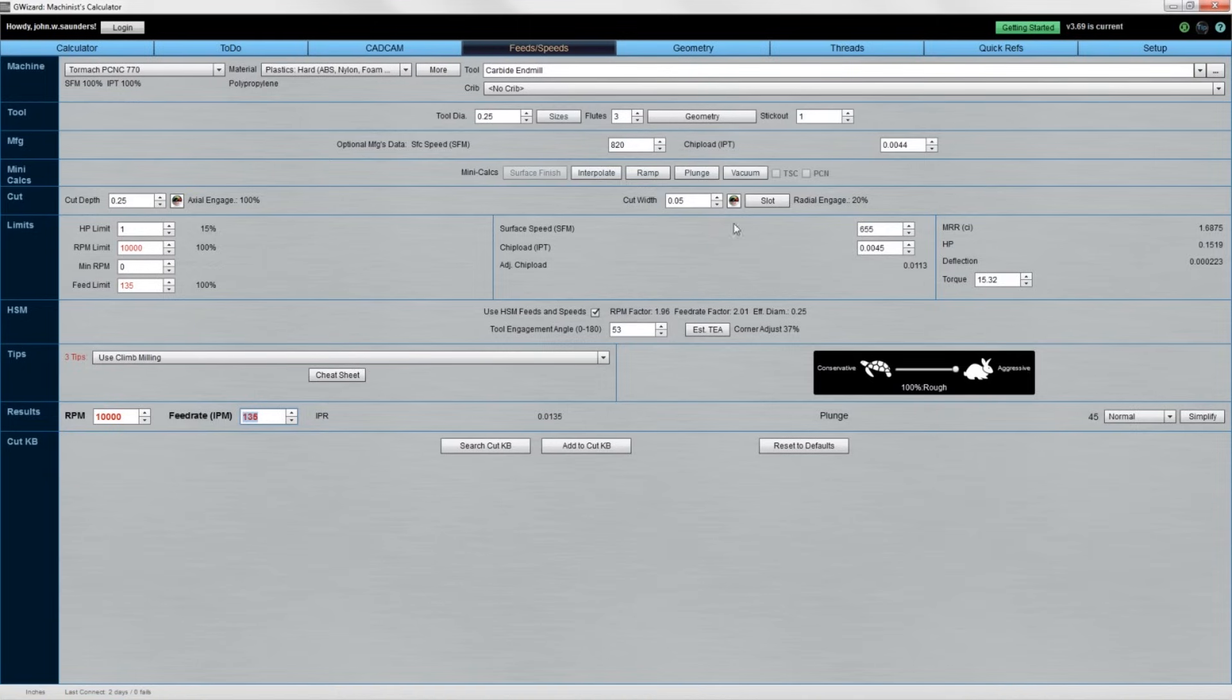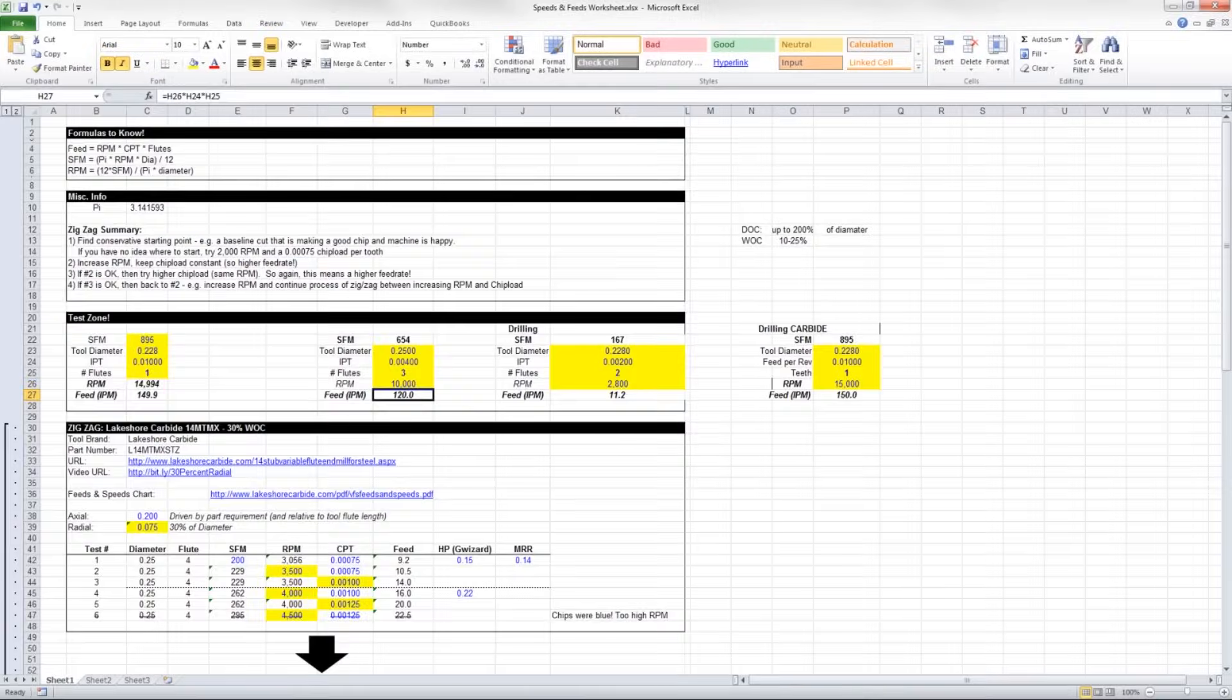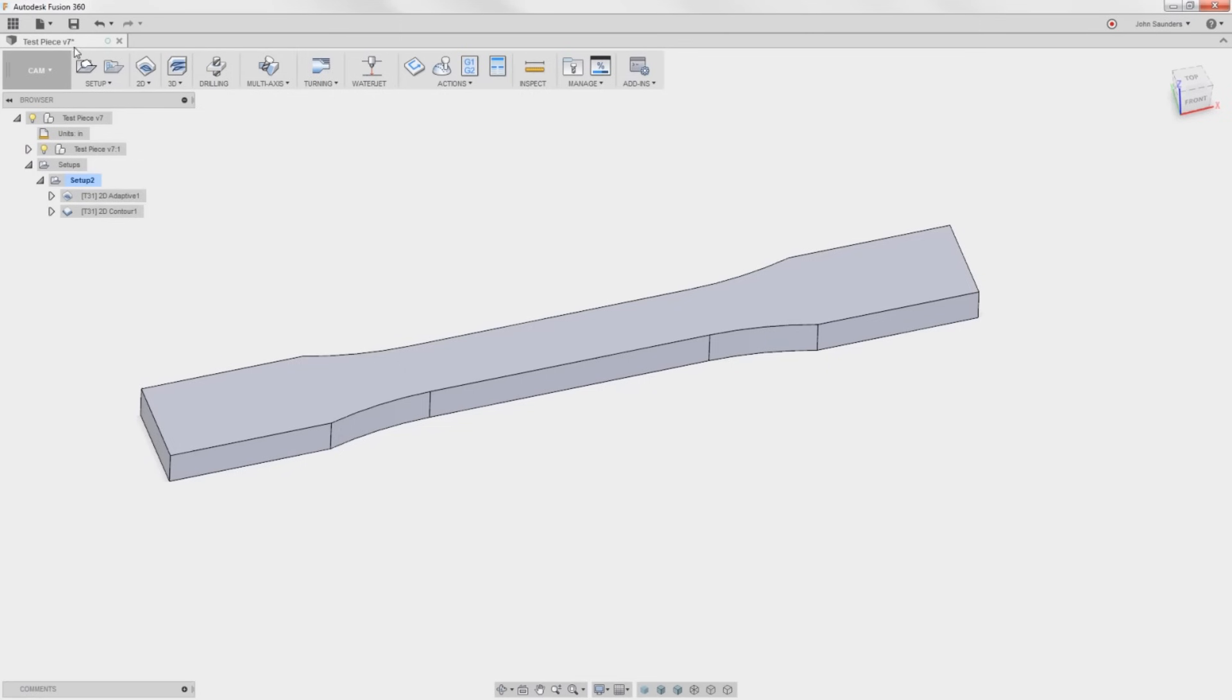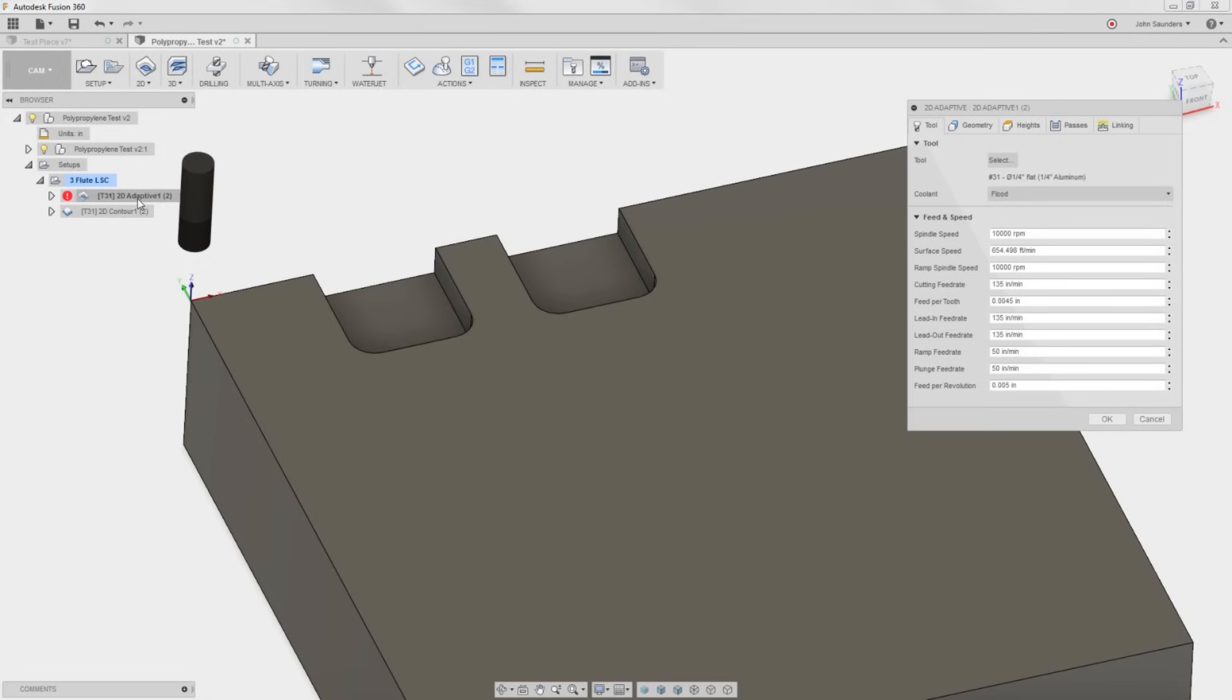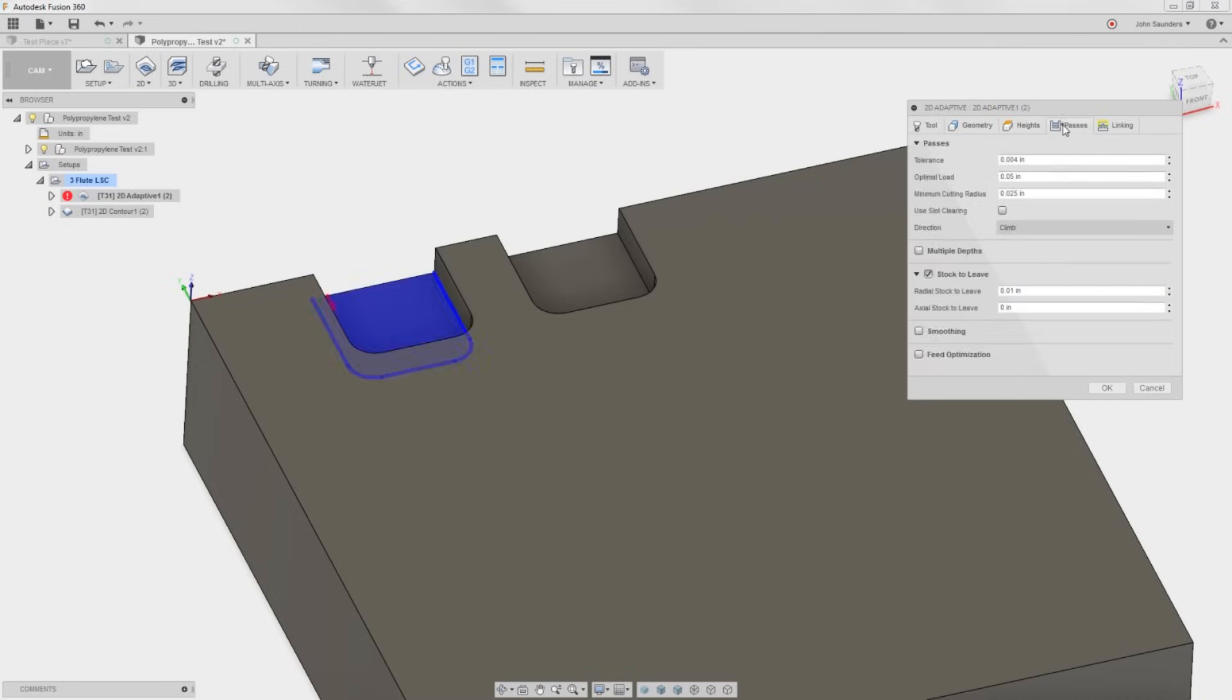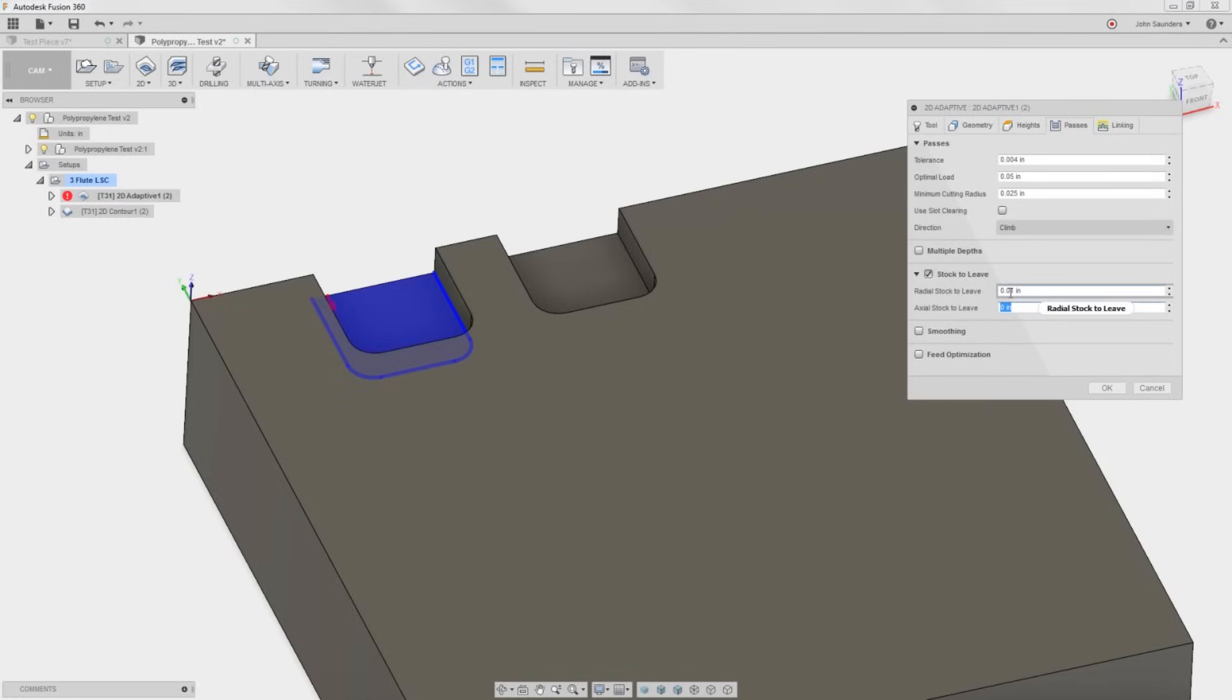We're lucky here. We've got a test material block that we're going to take a real quick test cut on. Let's do that. 2D adaptive strategy, 10,000 RPMs. We'll go the full 135 inches a minute. That's actually also all of the feed rate I've got on the 440 and 20% width of cut. We'll leave nothing on the floor, no axial stock to leave. We'll leave 10 thou on the wall.